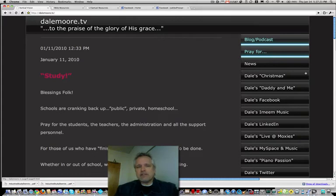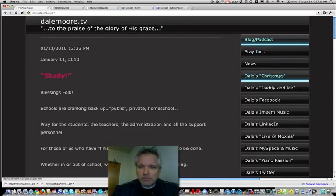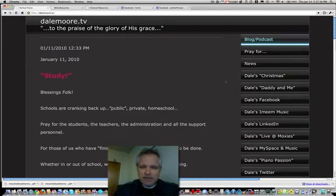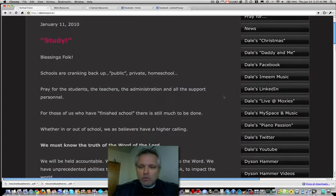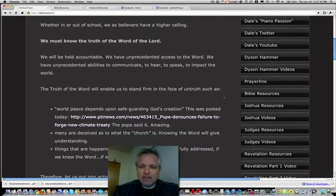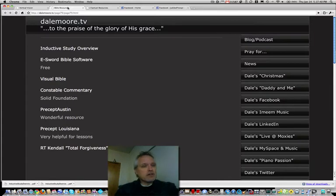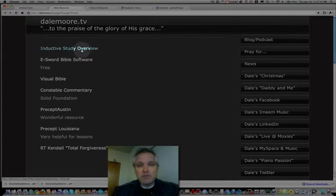Let me show you a couple of things. First, we looked at my website — I've spent some time putting things together. On the right-hand side there's a column with all sorts of information. If you scroll down, you'll see Bible Resources. If you click on Bible Resources, it'll pop up with a page of things that I find very, very useful. The first item is something we're going to look at here in just a few moments — you can download it on your own.